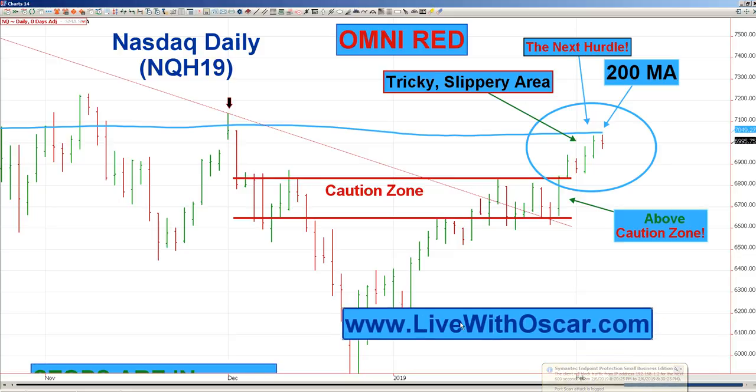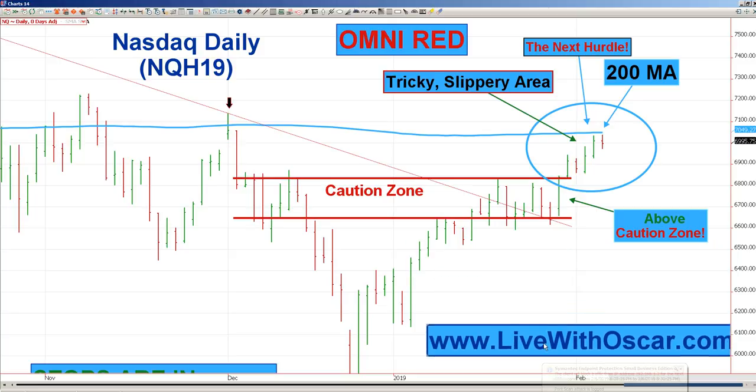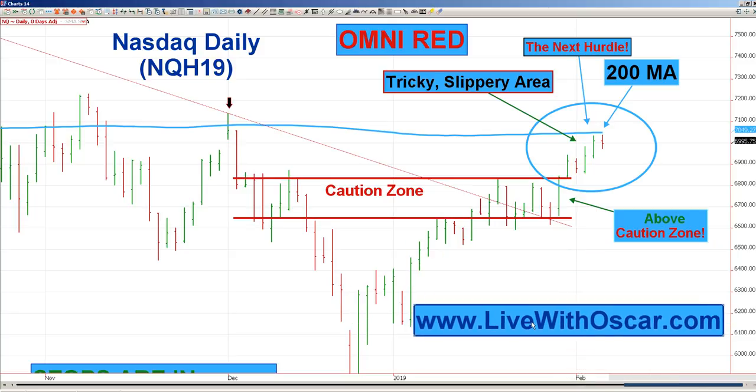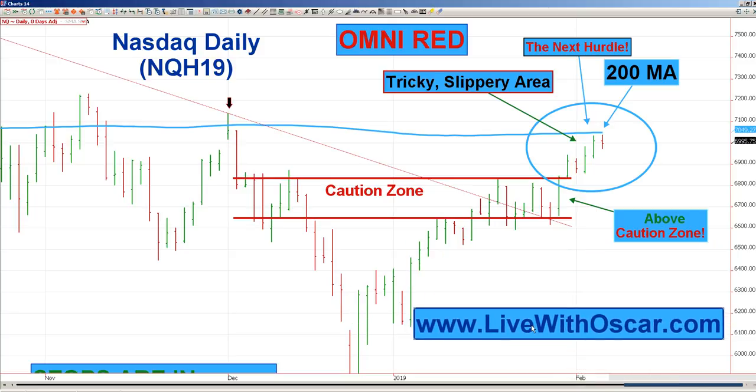Traders, make sure you join me at LiveWithOscar.com. Omniacs, you're in town for the Omni camp — congratulations. If you're not in town yet, have a safe trip getting into town. For those of you who are here, make sure you check in and get some rest on Thursday night. We start Omni camp early Friday morning.